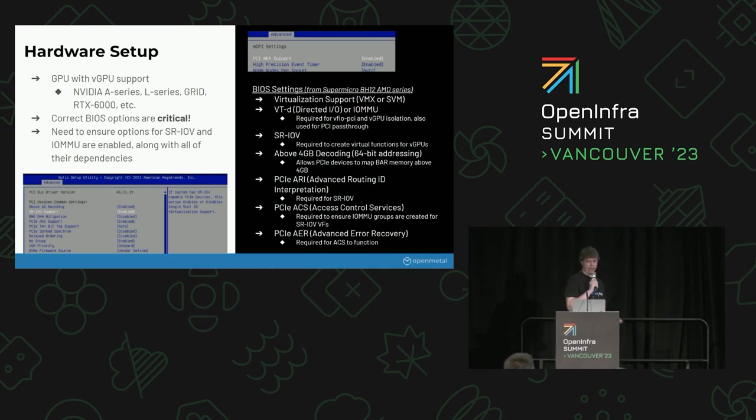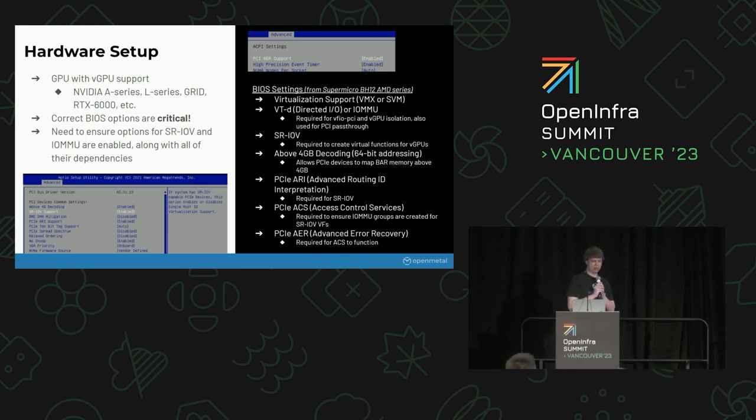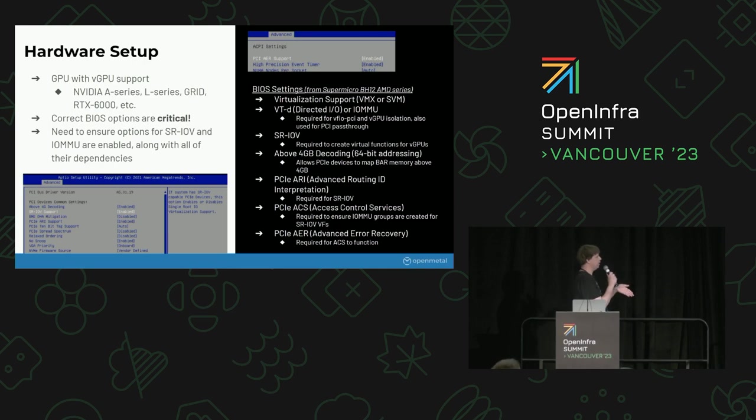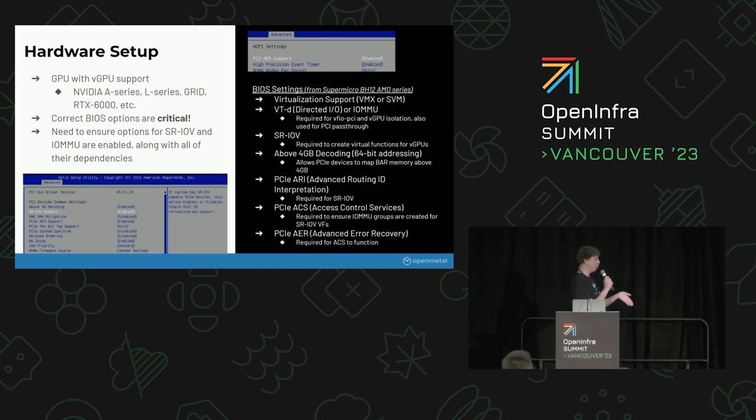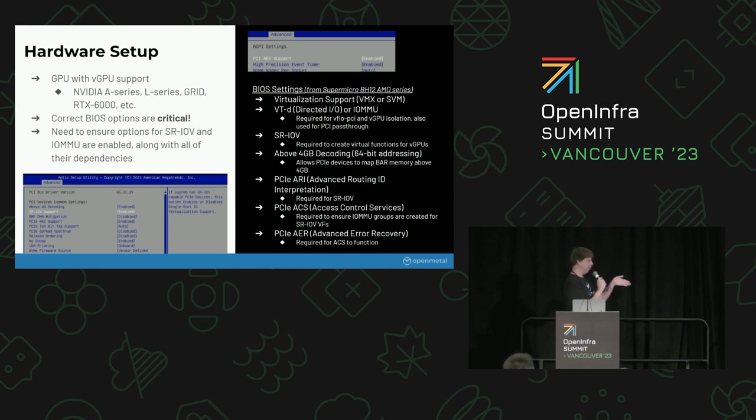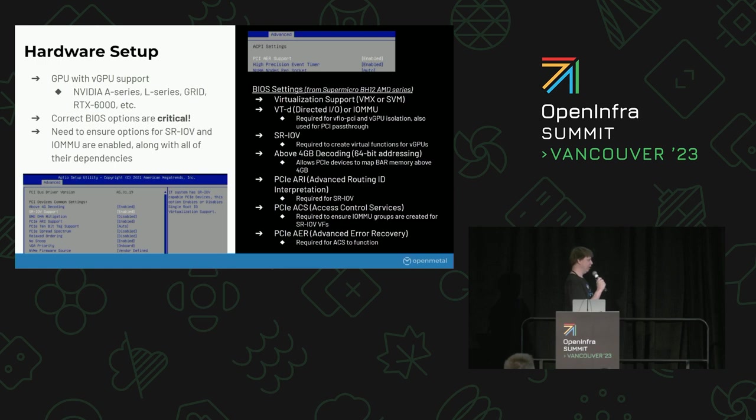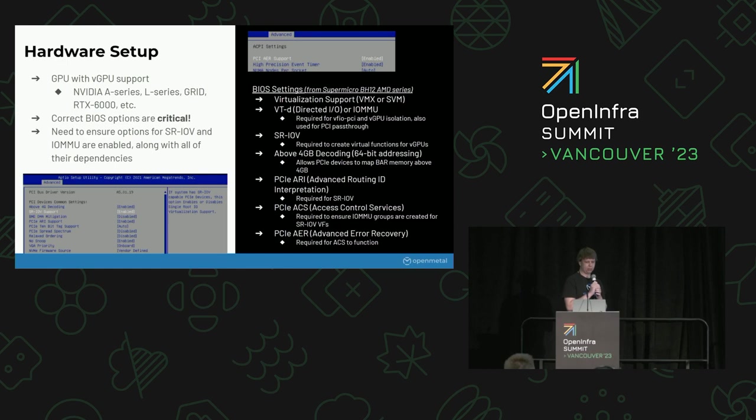The BIOS settings are pretty critical here, so this is something that caused me a lot of pain when I was trying to set things up. There's a list on the right-hand side here of things that we had to do, at least on our Supermicro server. Basically everything that's related to SR-IOV and IOMMU, as well as all the supporting options there, like ACS, AER. One of the issues I had is if the AER wasn't enabled, I would still get most of the stuff to work, but it would give me very confusing errors, like the IOMMU groups not incrementing.